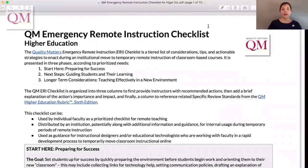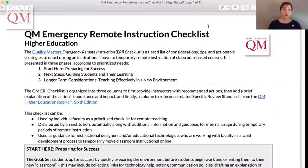Quality Matters has created an emergency remote instruction checklist as a helpful work aid for institutions making a temporary move to remote teaching of classroom-based courses. The checklist is being released in two versions, one for higher education and one for K-12. Both begin with a short introduction that briefly explains the organization, purpose, and potential uses.